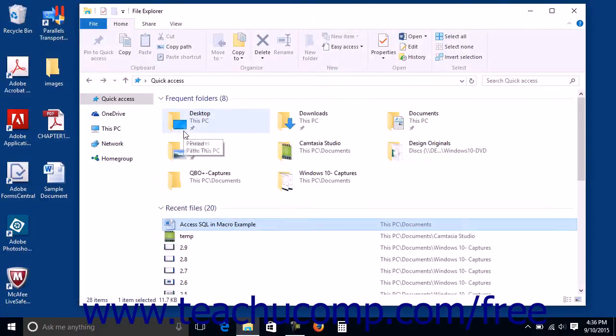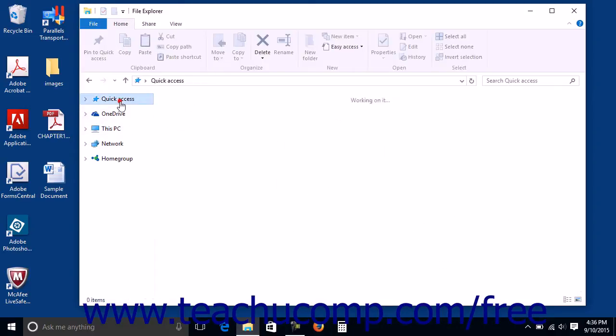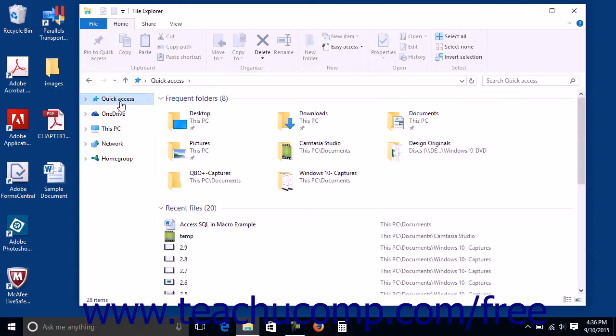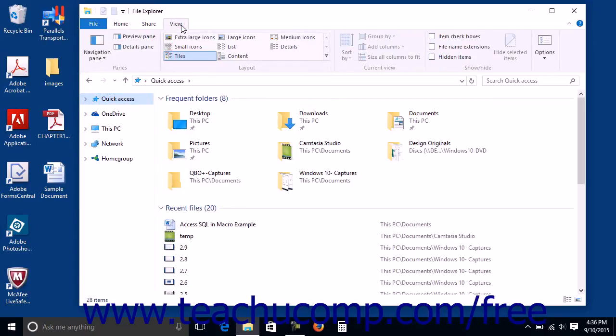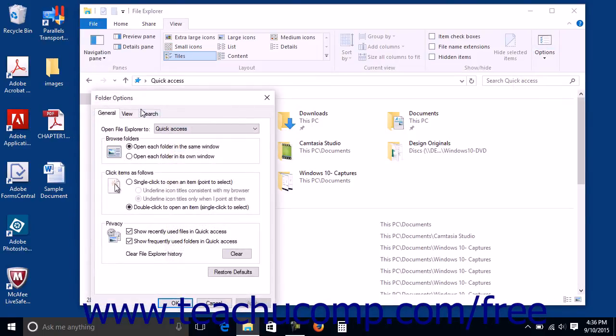If you would prefer to display the This PC folder versus the quick access view when opening File Explorer, open the File Explorer window and select the Options button within the View tab of the ribbon to open the General tab within the Folder Options dialog box.